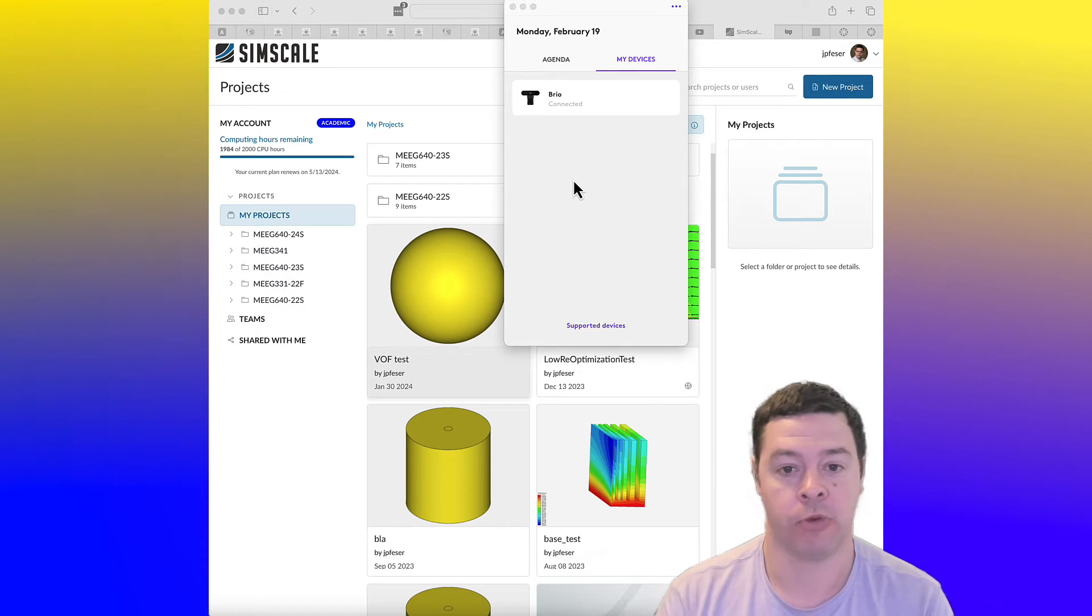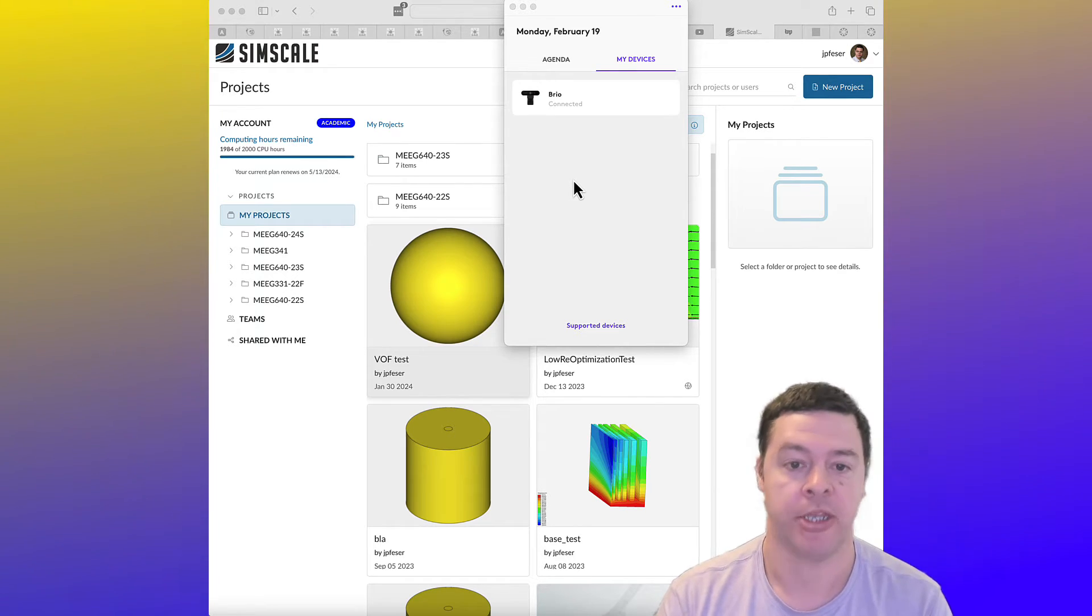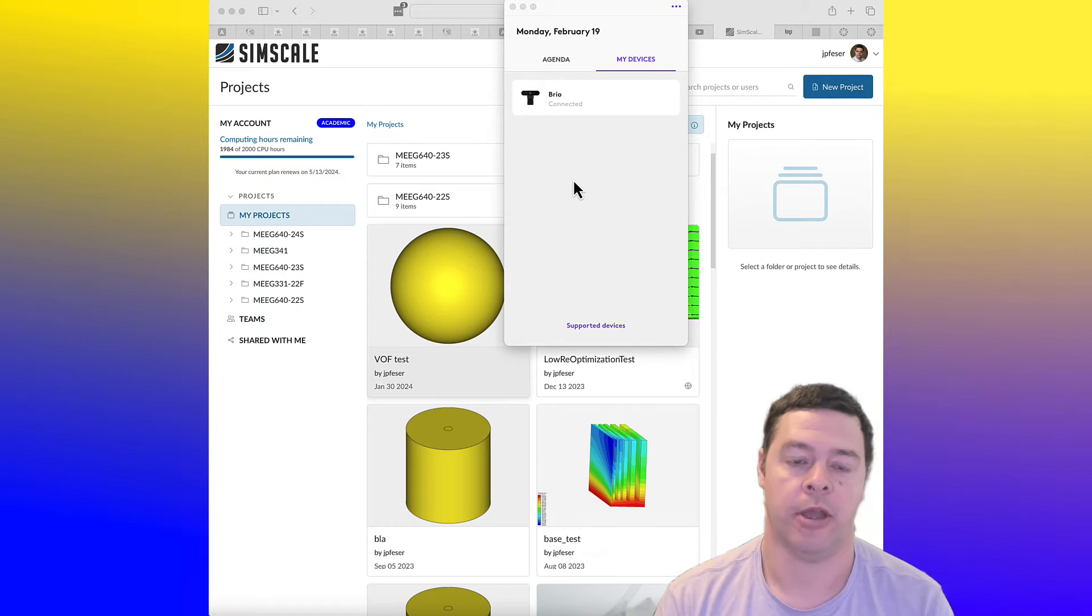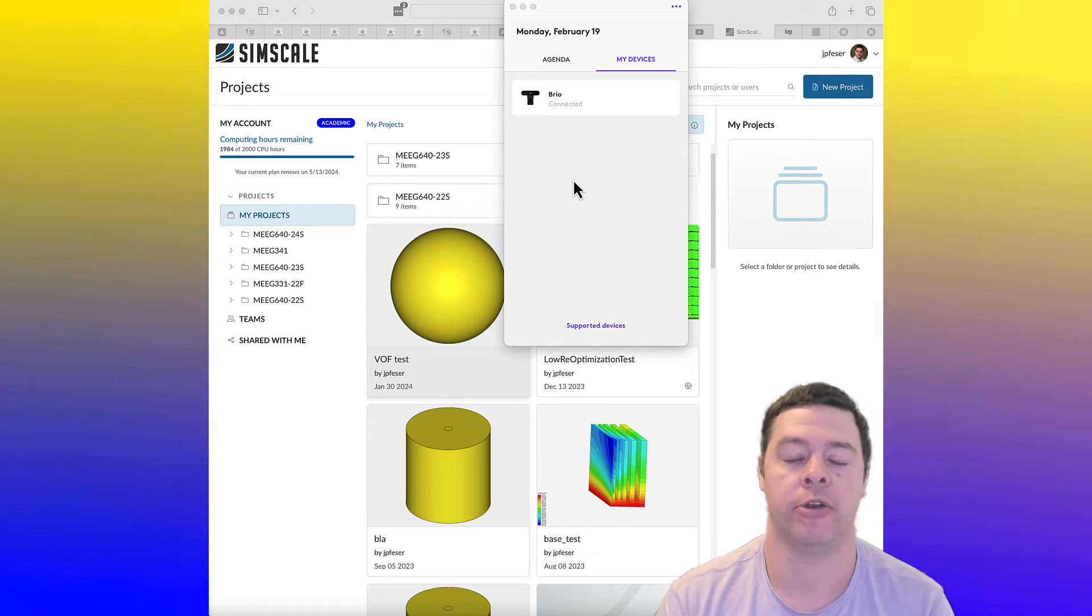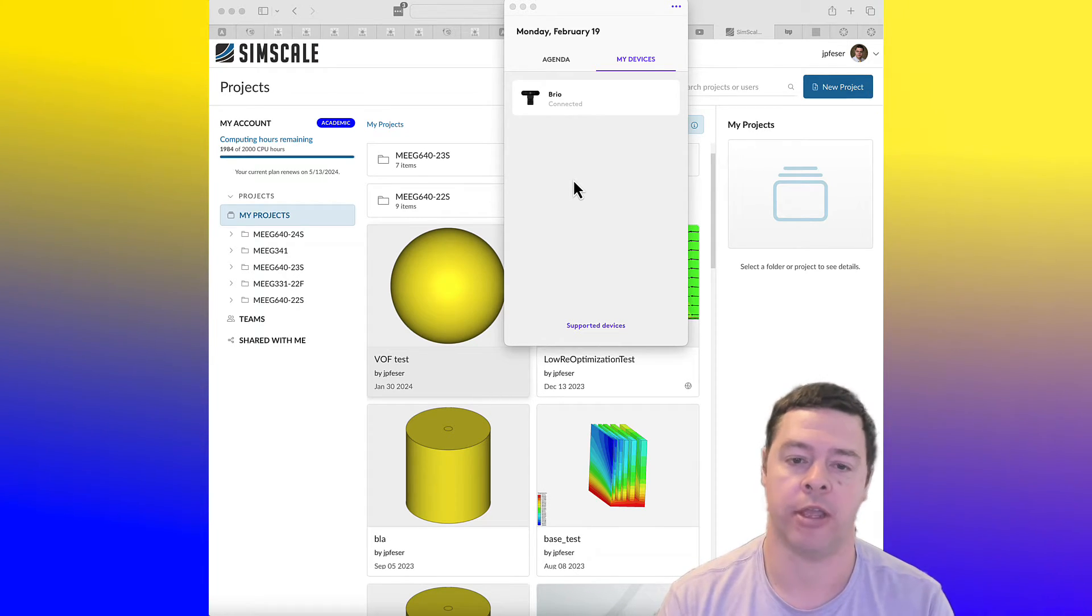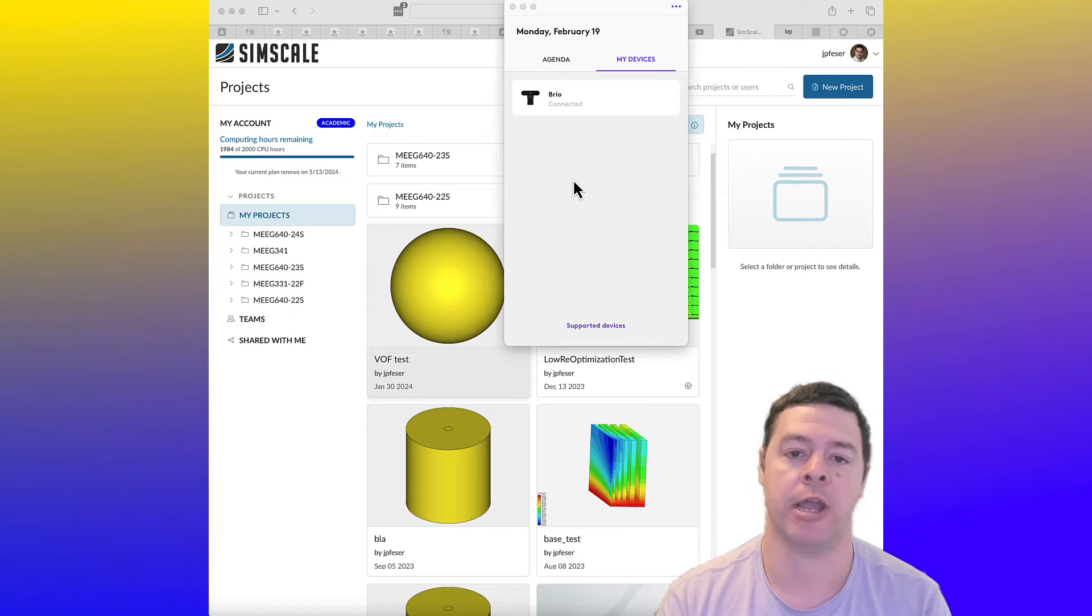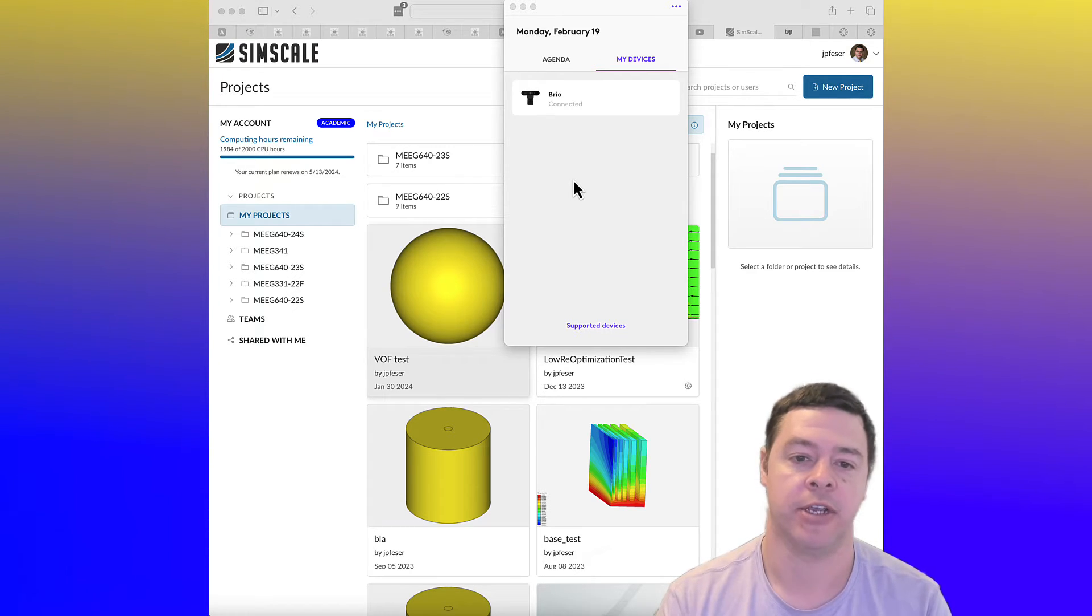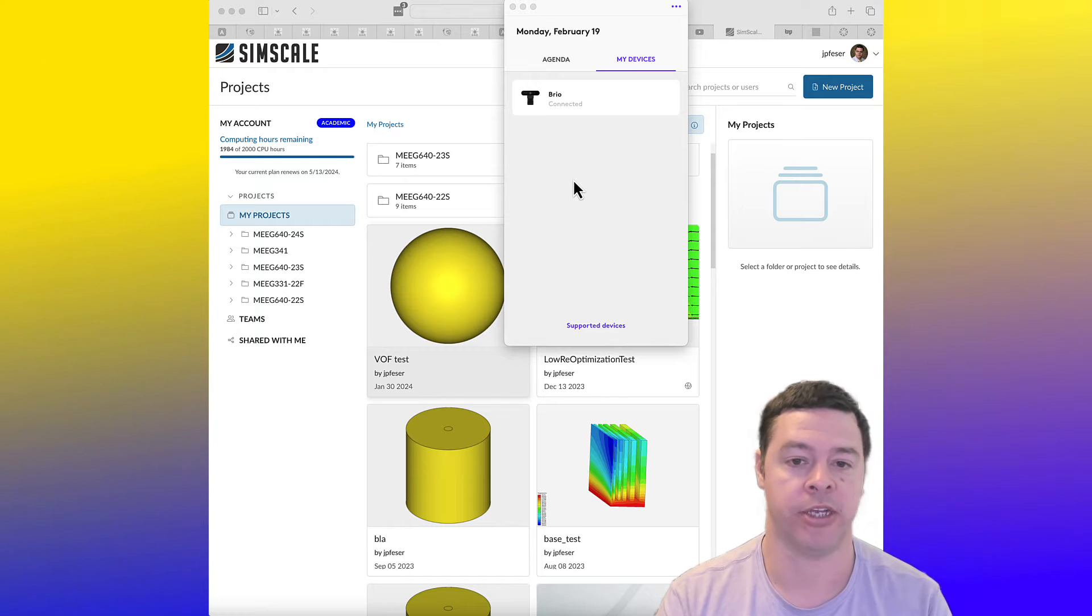It is running on essentially computer clusters in Germany. So when you go through and use the software on your web browser, and particularly for computationally intensive tasks like creating meshes and running simulations,